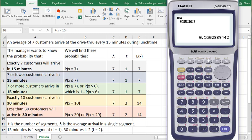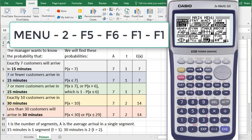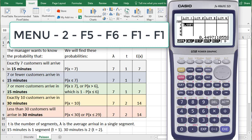Our E(X) will be 14. Menu button, Stat, Distribution, Arrow over, Poisson,